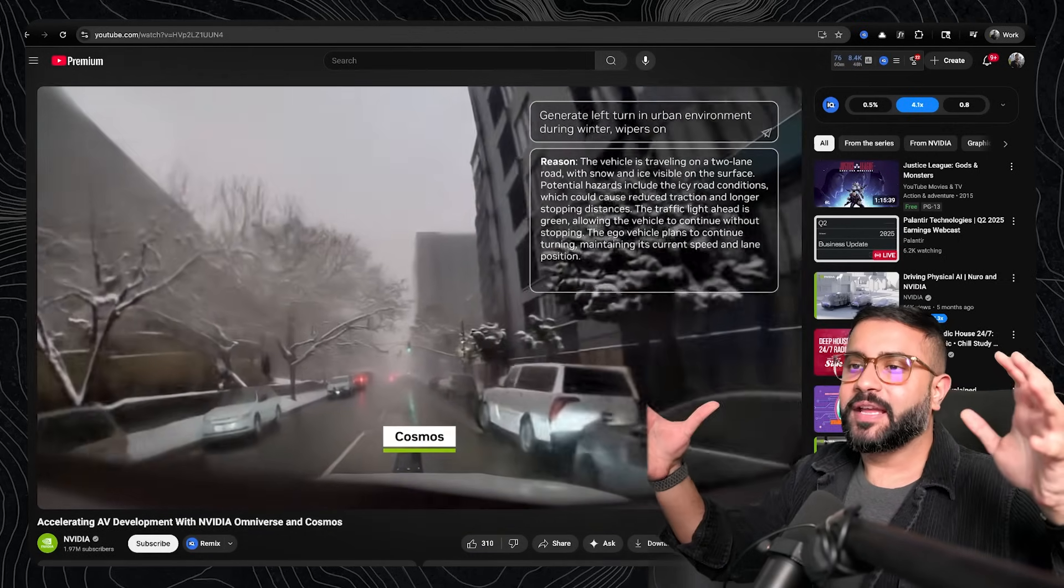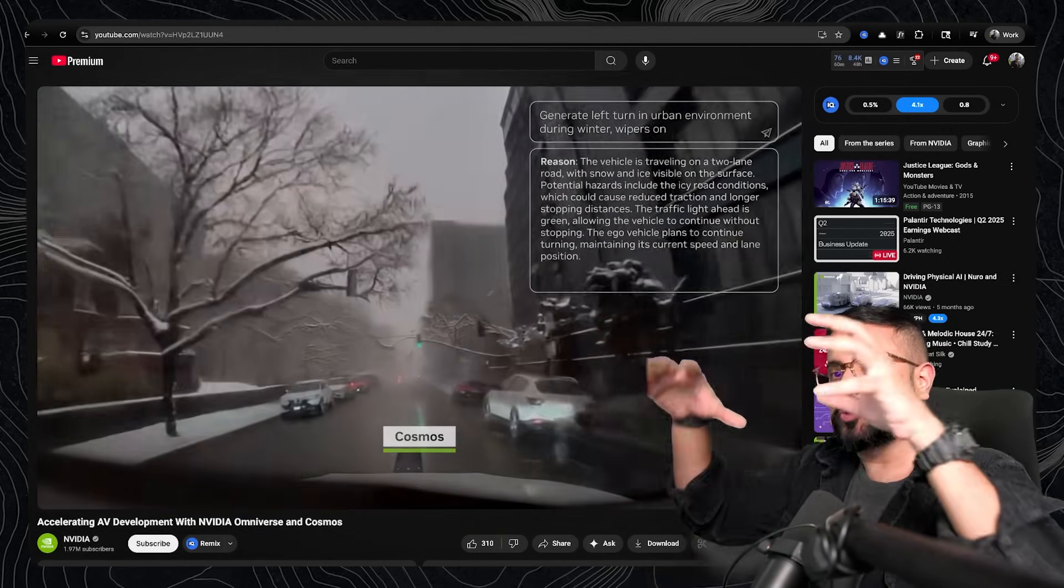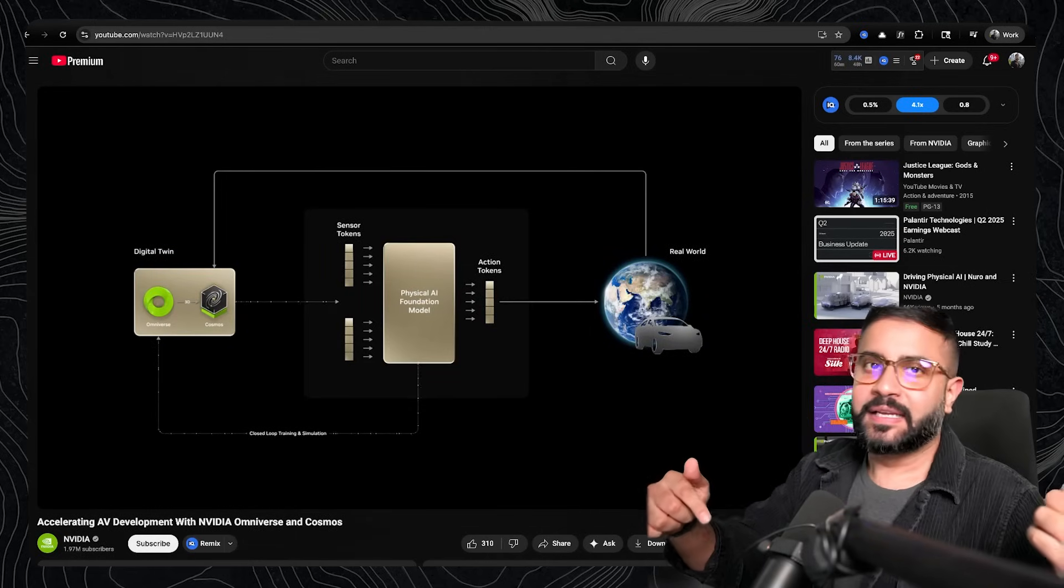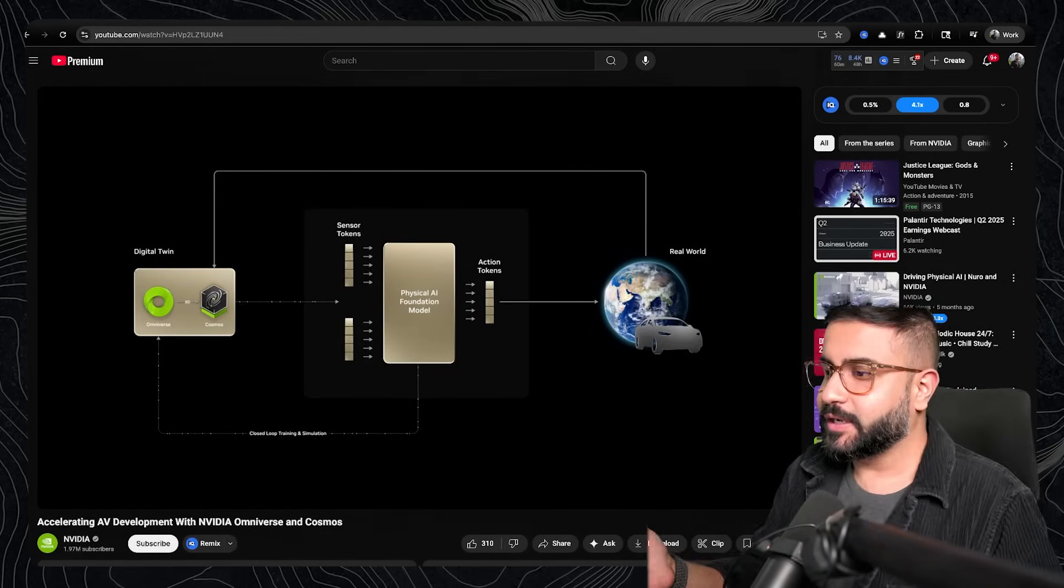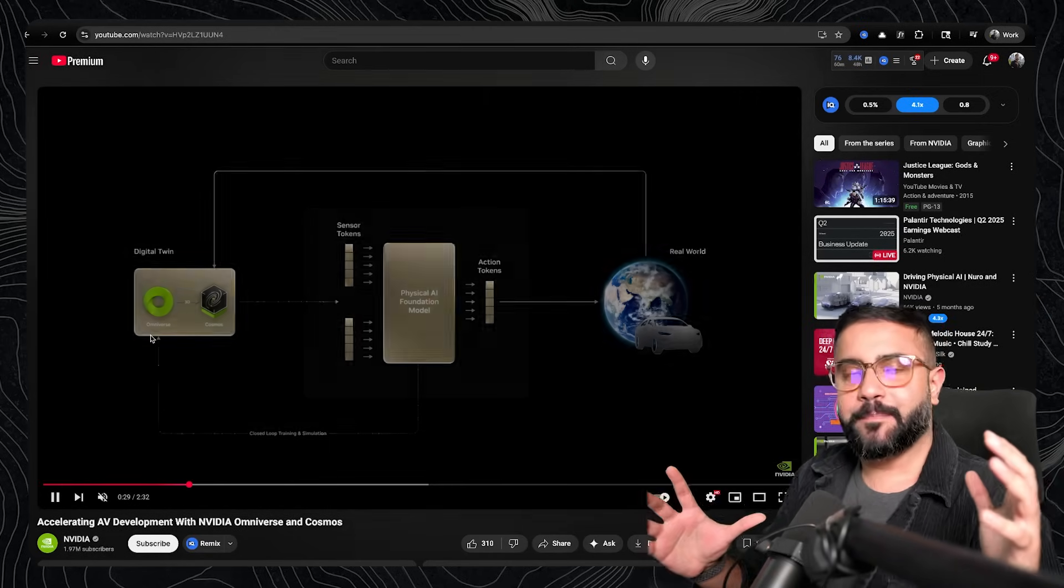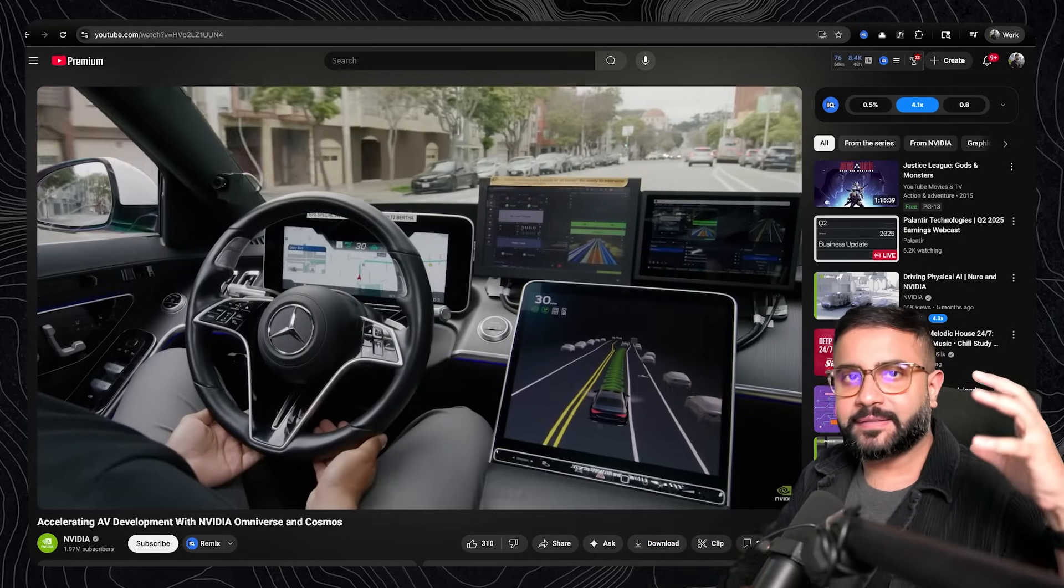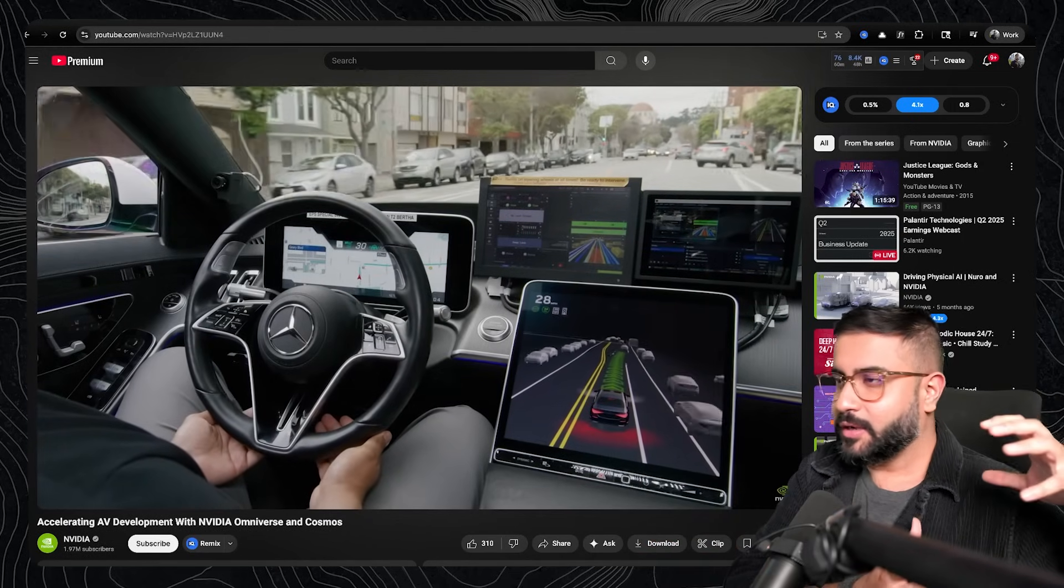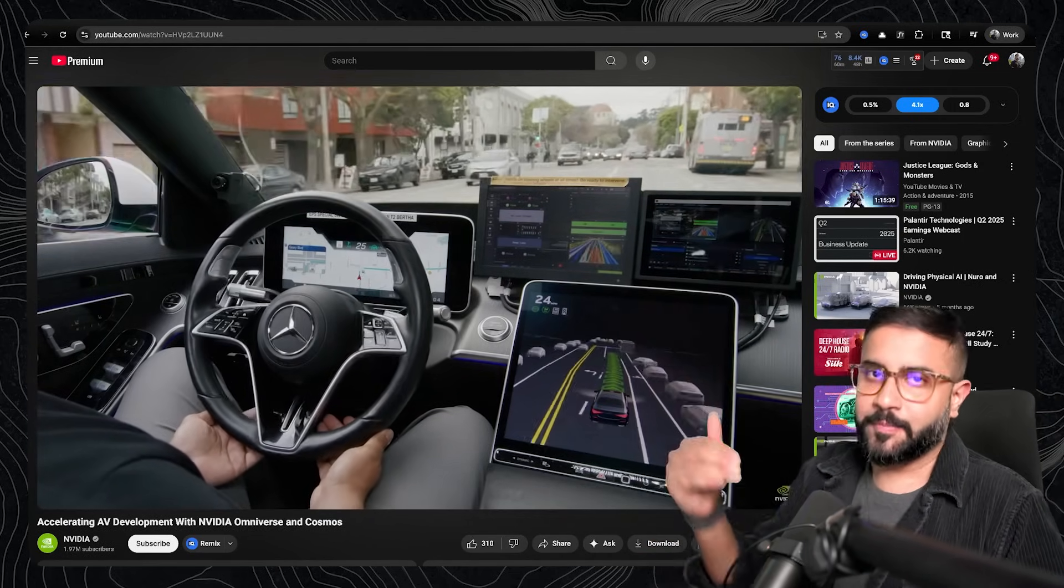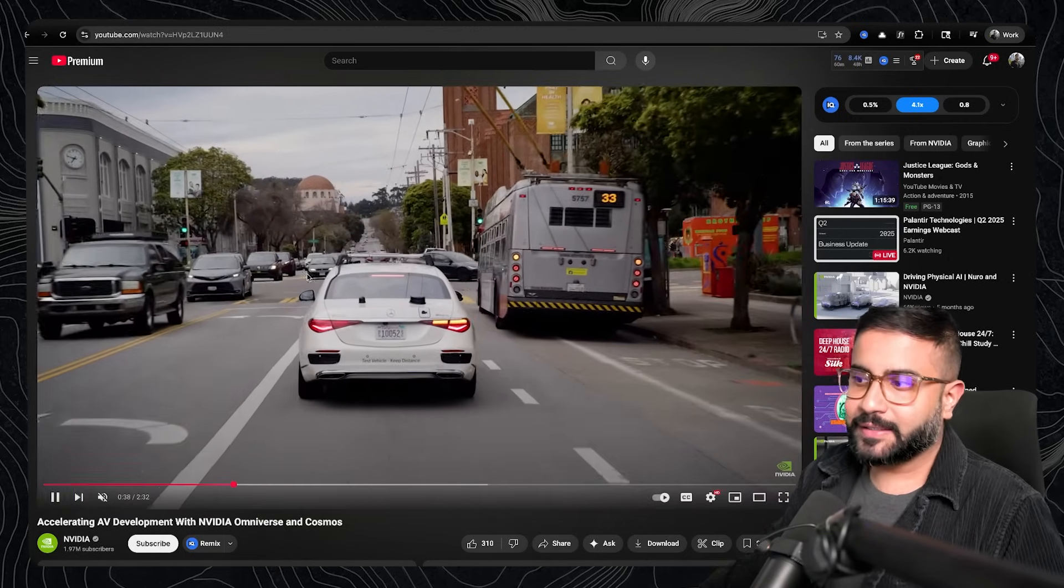where they kind of try to blend the best of both worlds by having this 3D simulation engine, Omniverse, and then Cosmos to kind of put a diffusion pass to add all those edge cases. This kind of bypasses it all together, right?